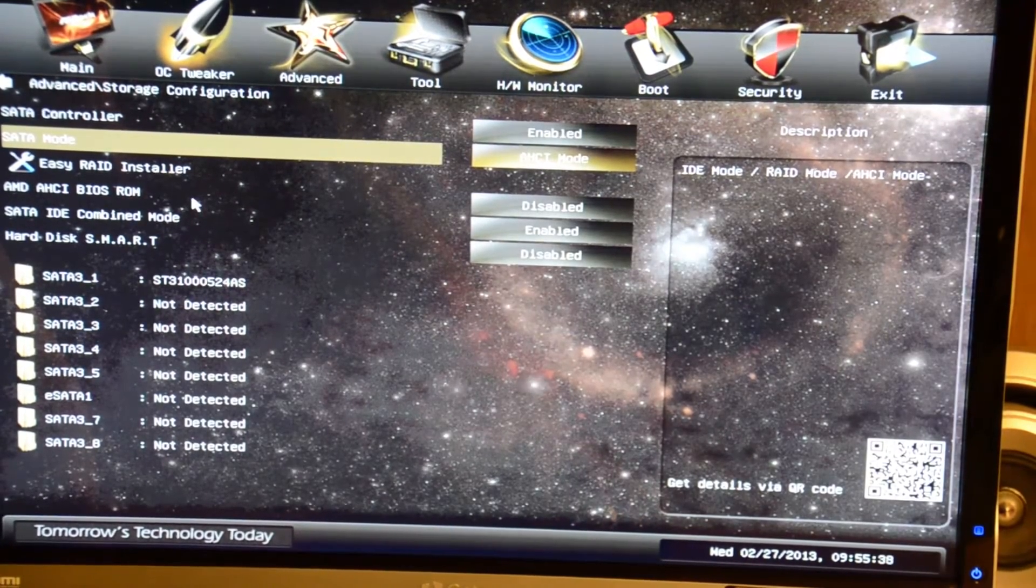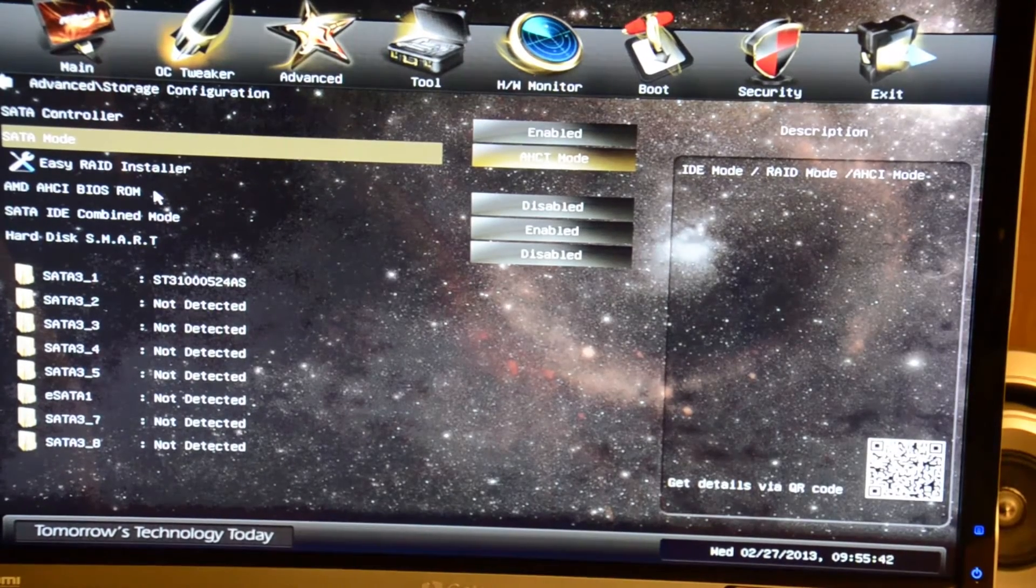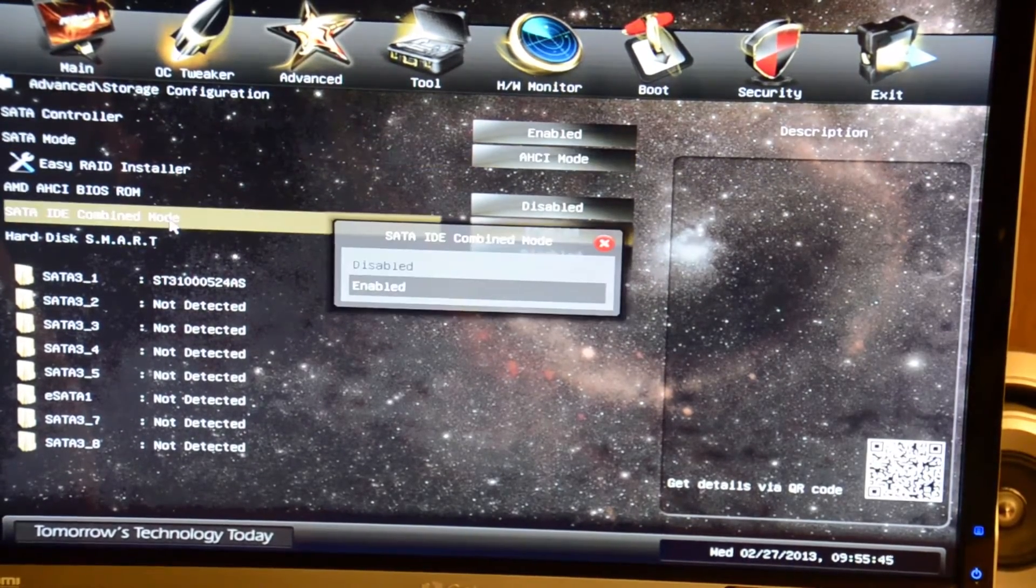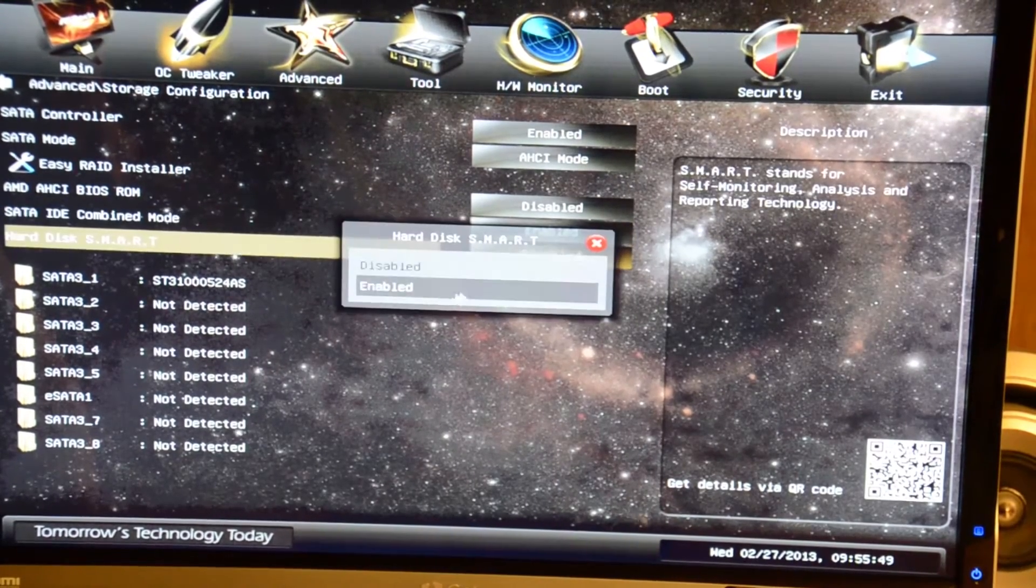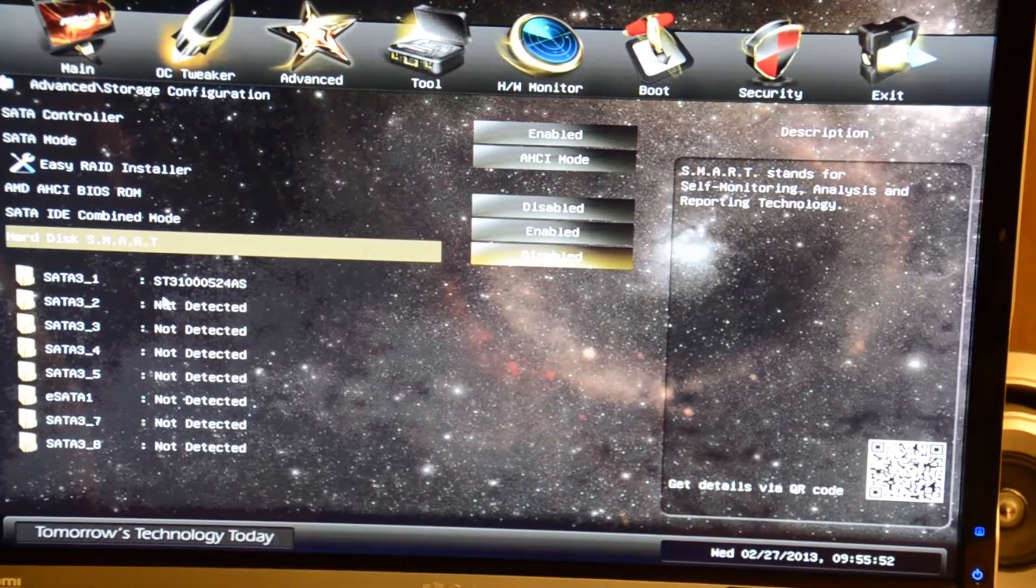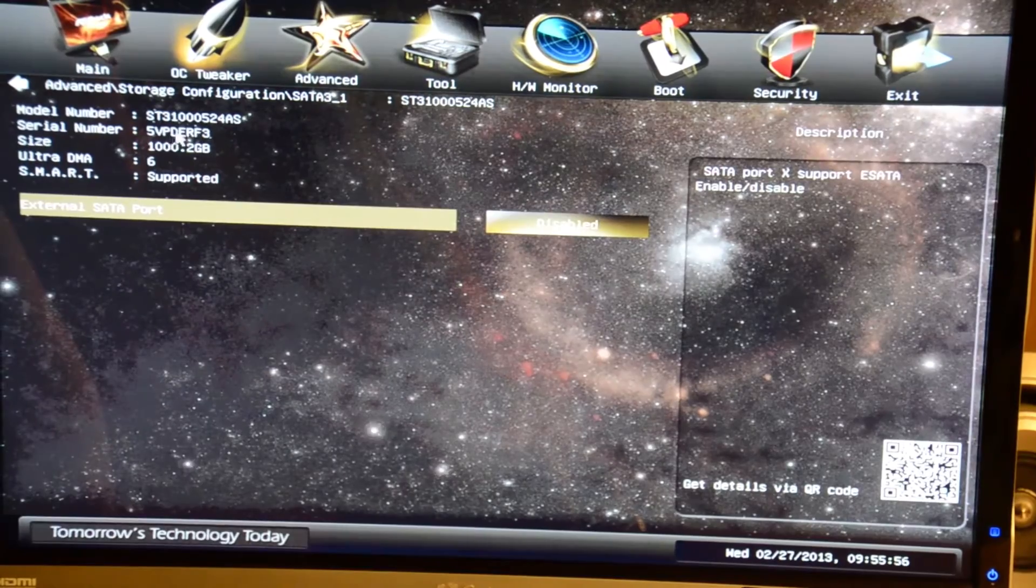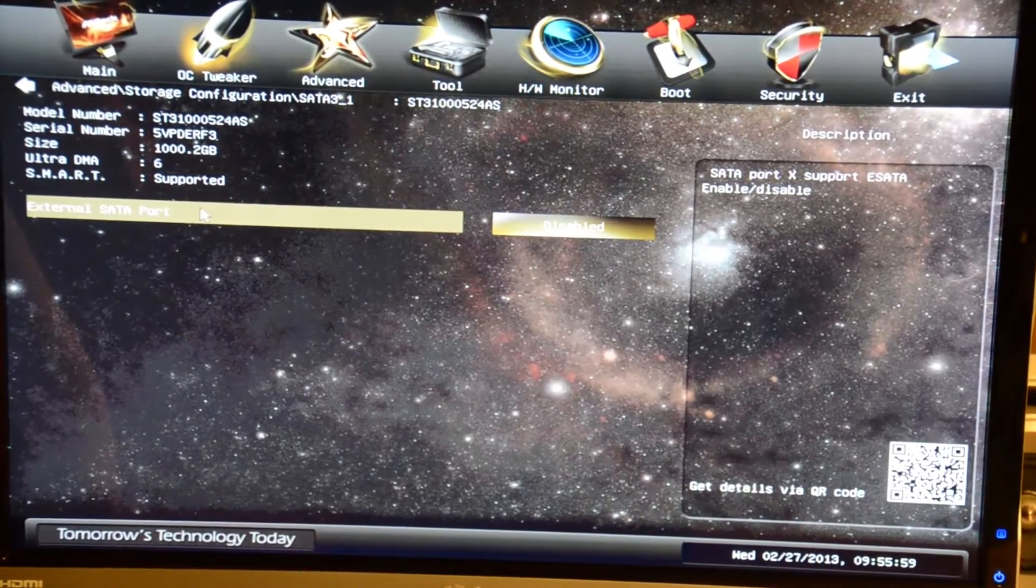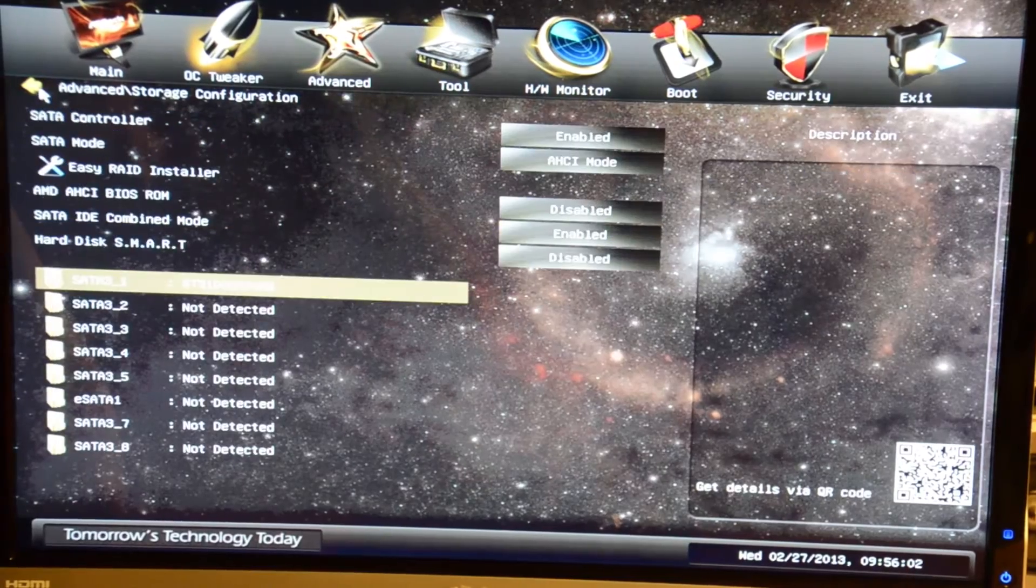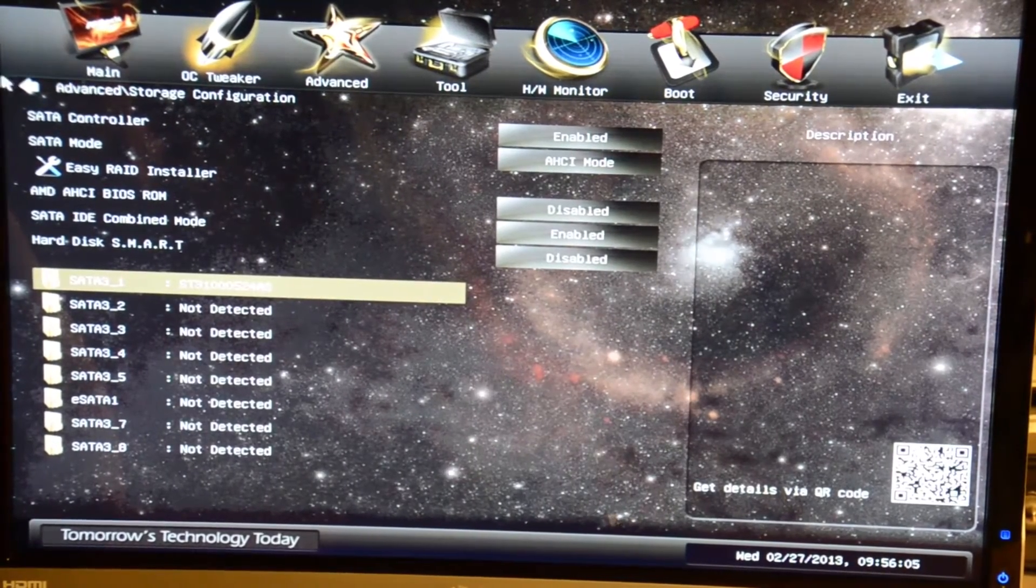Here we have the BIOS ROM for the RAID controller, SATA IDE combined mode, hard disk SMART status with information about your hard drives if something is failing or wrong. You can see we have our 1 terabyte Seagate Barracuda 7200 RPM drive detected, a standard mechanical drive.